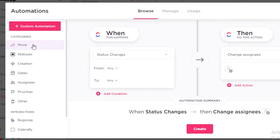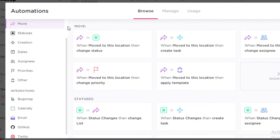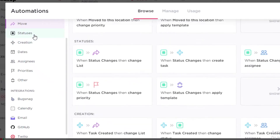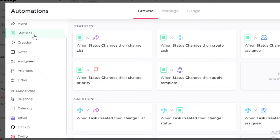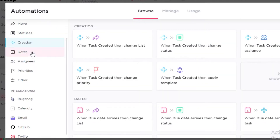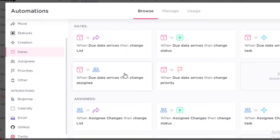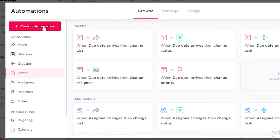There are quite a few different categories of automations on ClickUp. You have Moving automations — when a task is moved from one location to another, a certain process happens. Then Statuses — when an assignee changes the status of a task, someone gets notified. Creation automations notify you when a new task is created. Date automations trigger when a certain date arrives — for example, when October ends, remaining tasks move to November. You also have Assignees, Priorities, and Tags.